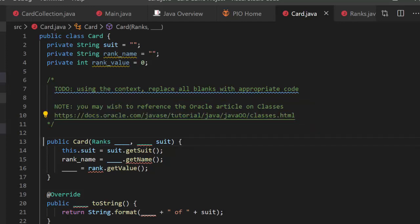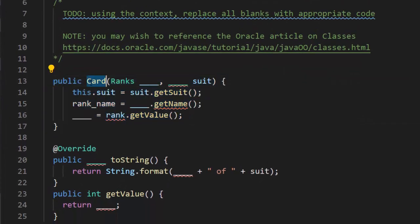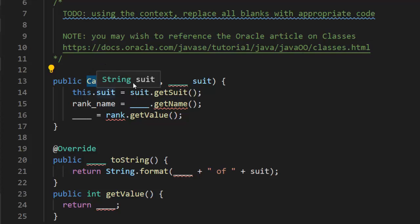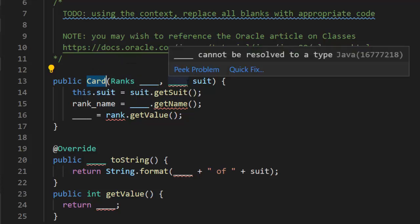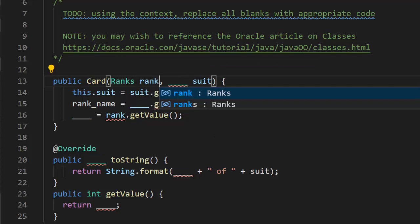This is our constructor. We know it's the constructor because the name of the method is the exact same name as the class. We're going to give it ranks and we can figure this out. I'm going to pause the video and ask you some questions about the constructor.